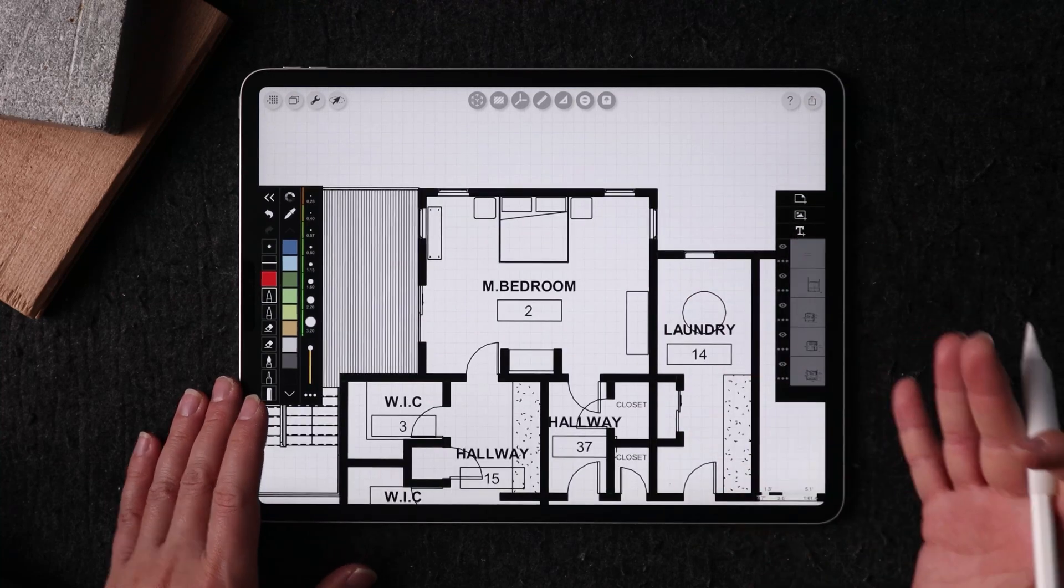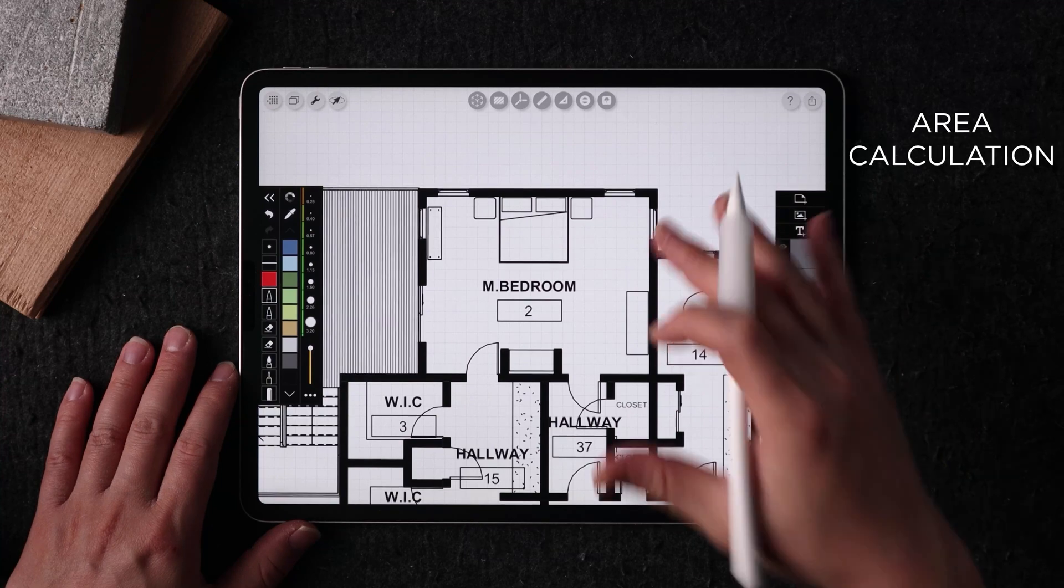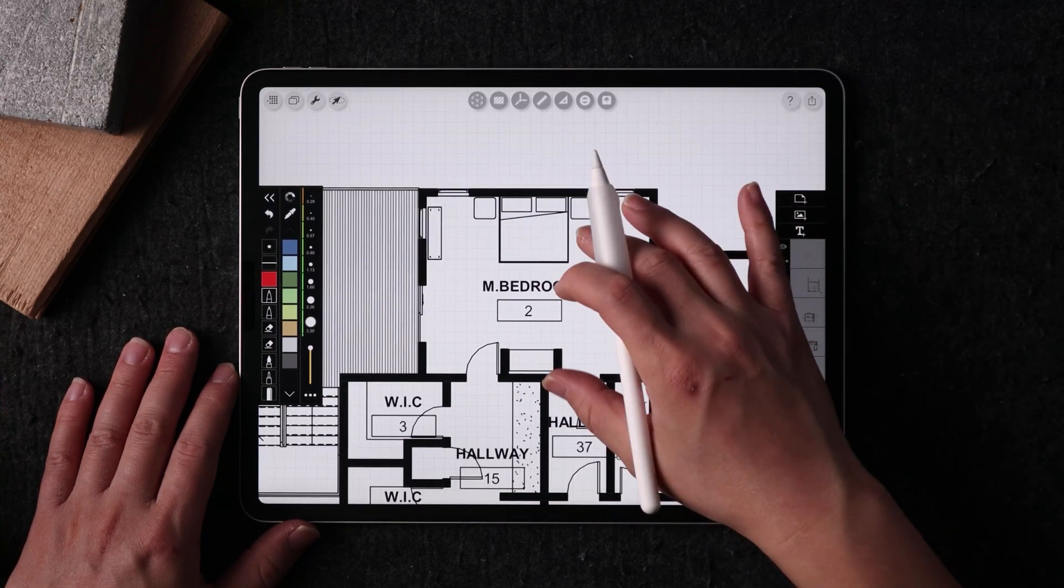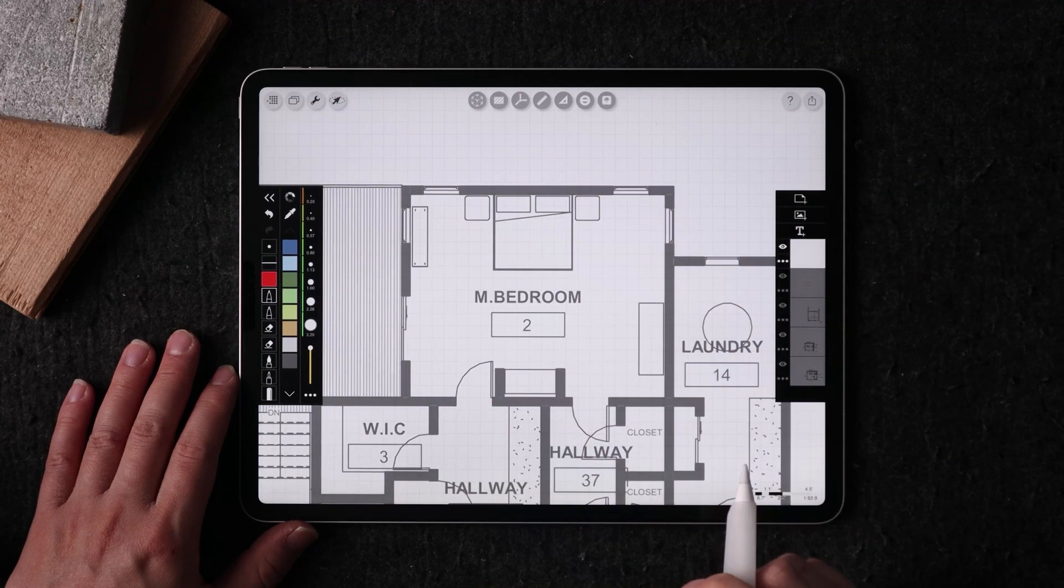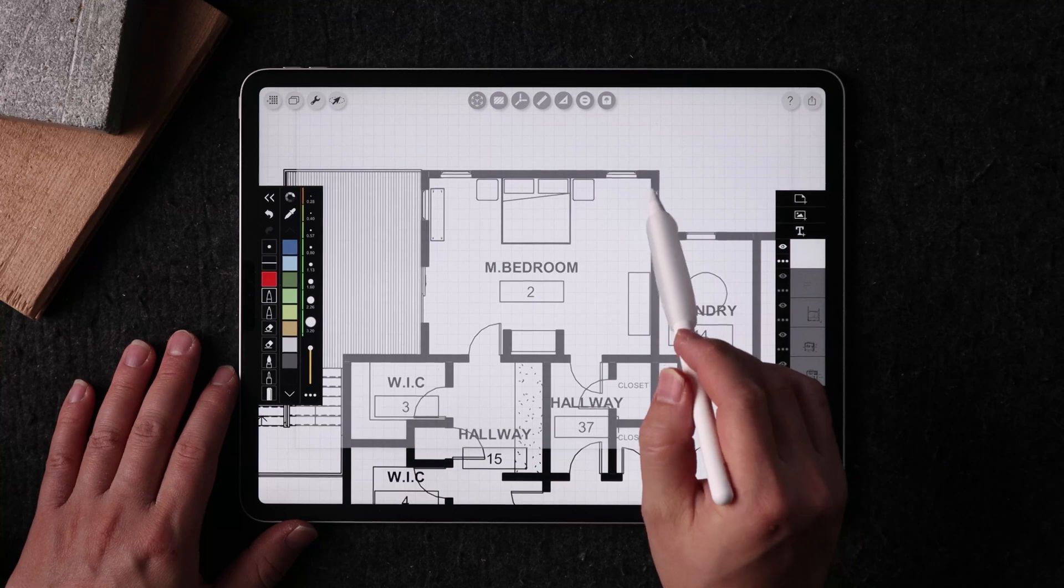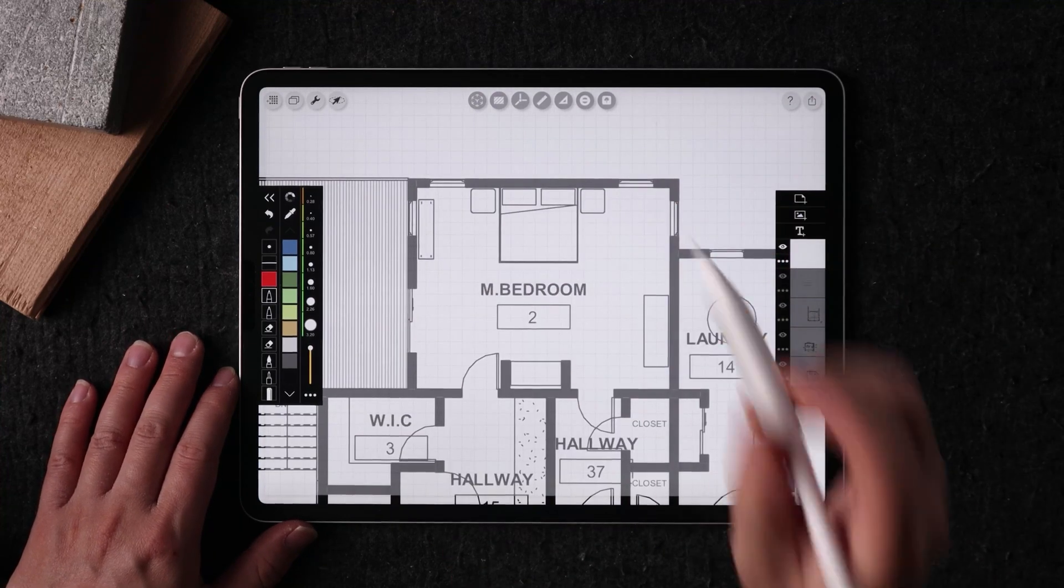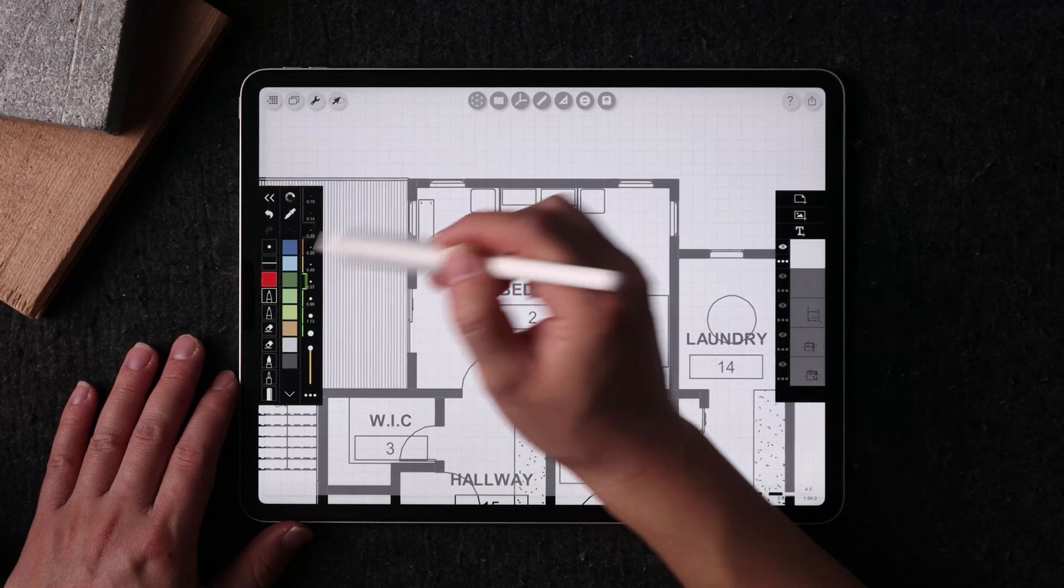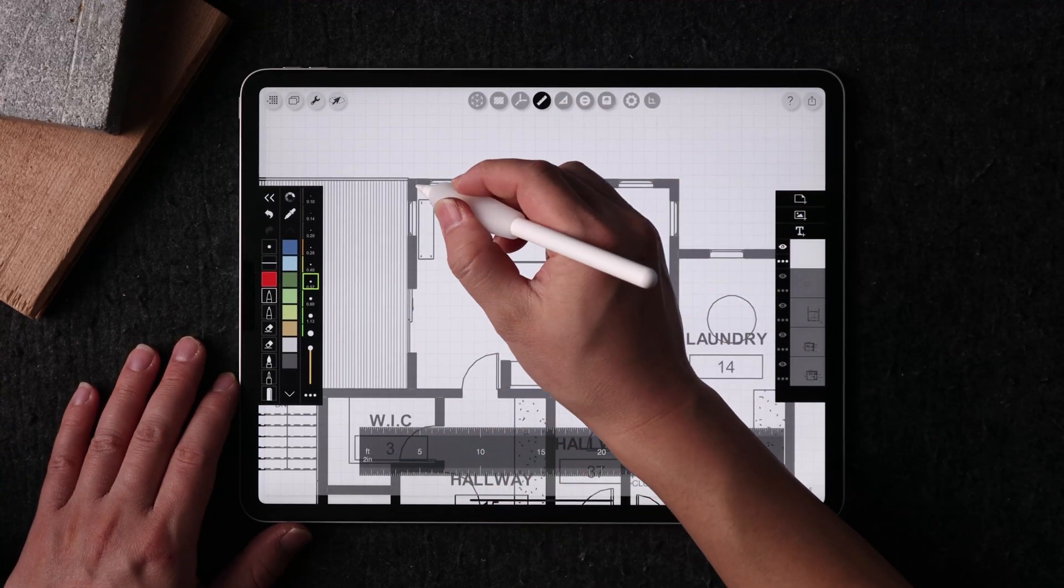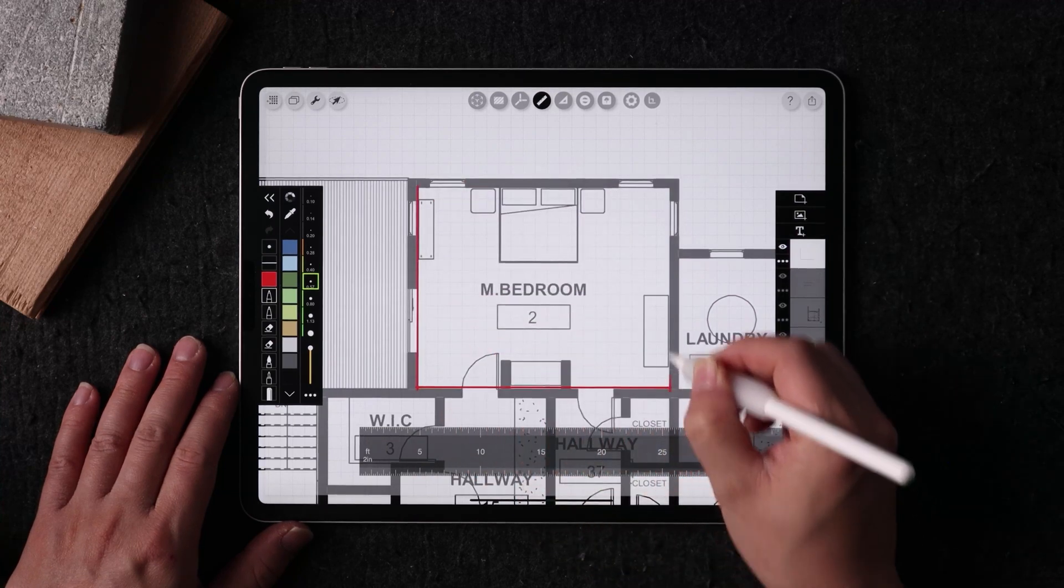So feature number three in Morpholio is the area calculation. So let's imagine I have a new layer created on top of the as-built drawing, and if I want to quickly find out the square footage for a bedroom or for area of the house, all I have to do is go ahead and draw a line or an enclosed shape around this room.